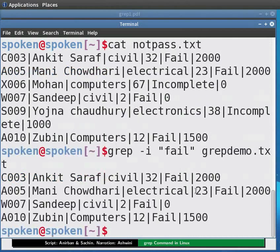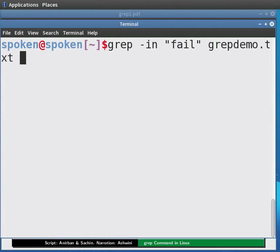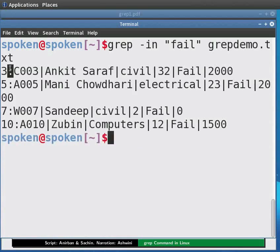If we want to see the line number in the file at which the enlisted entries appear, we have the -n option. Let us clear the prompt. Now type: grep -in "fail" grepdemo.txt and press Enter. The line number is displayed alongside each result.